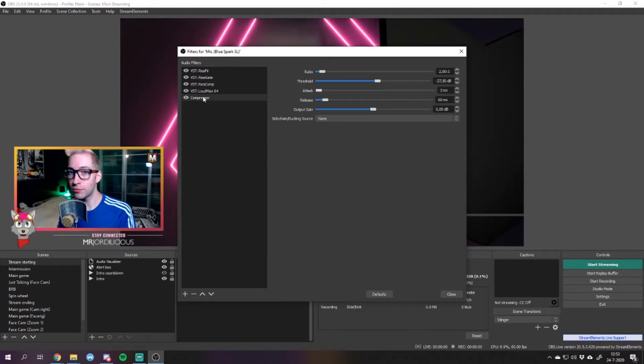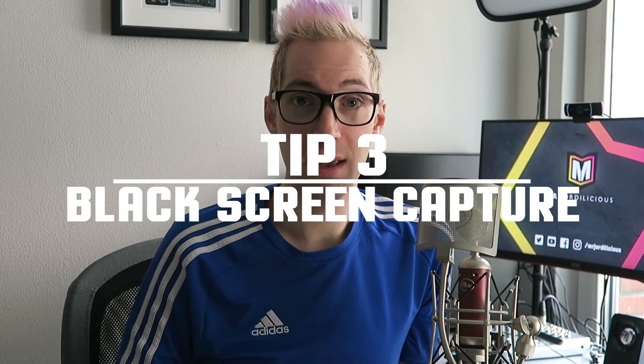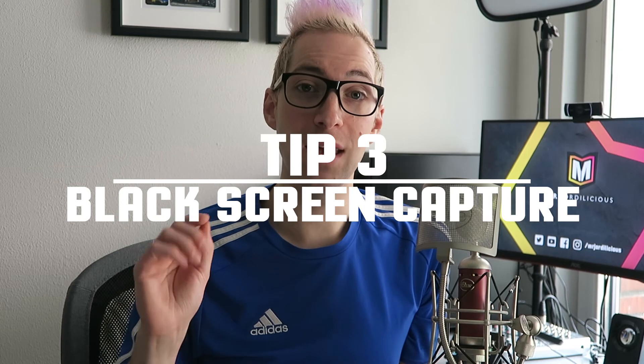Trust me, your viewers will probably thank you for it. Next up is an issue you might not have encountered yet, but it can happen when playing certain games: you get a black screen when using the game capture within OBS. Certain games prevent OBS from using the game capture feature to show gameplay on your stream. There's a very simple way to circumvent this within OBS by using a different capture source.